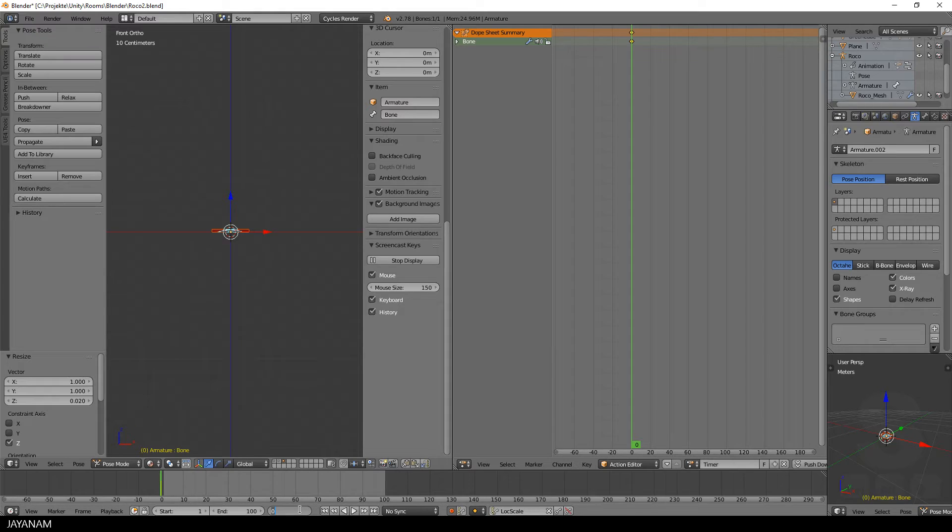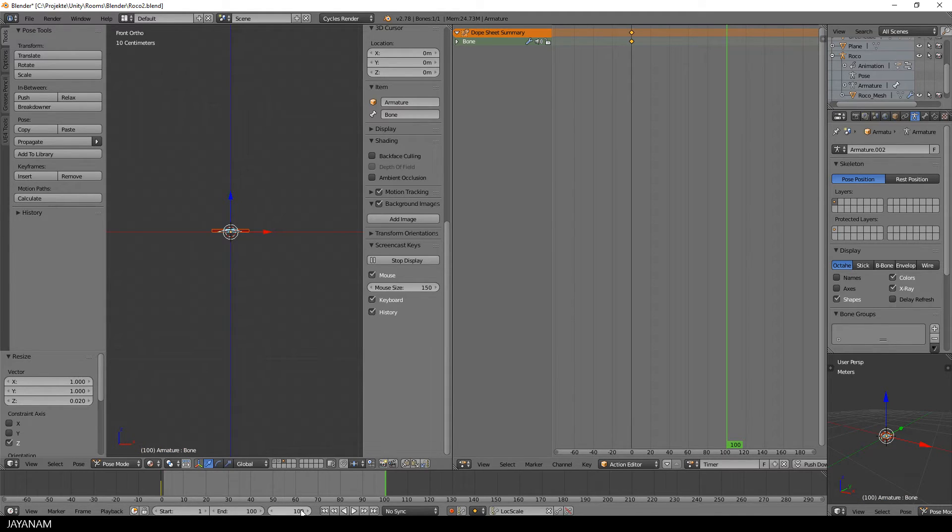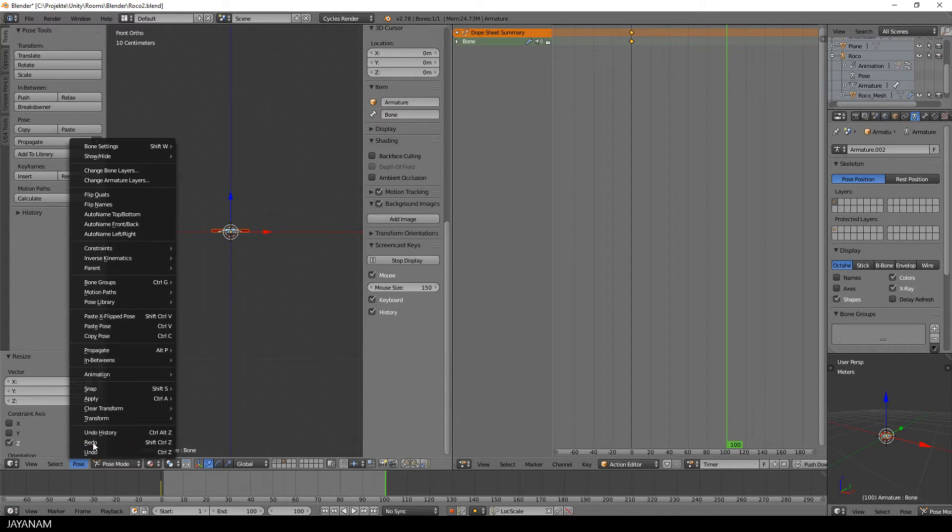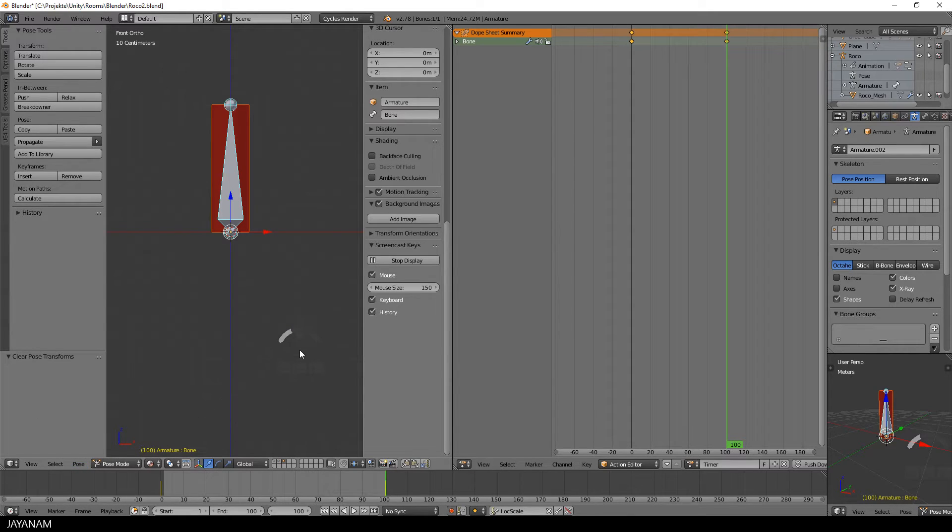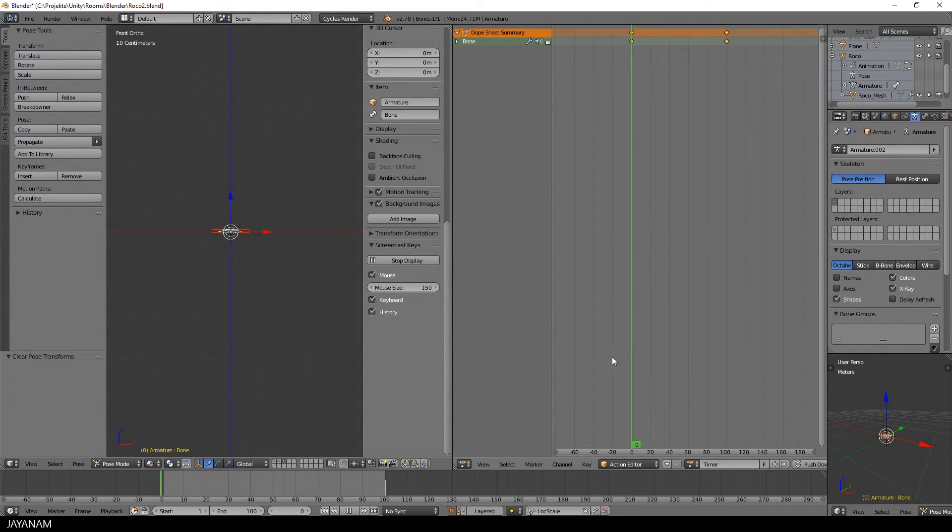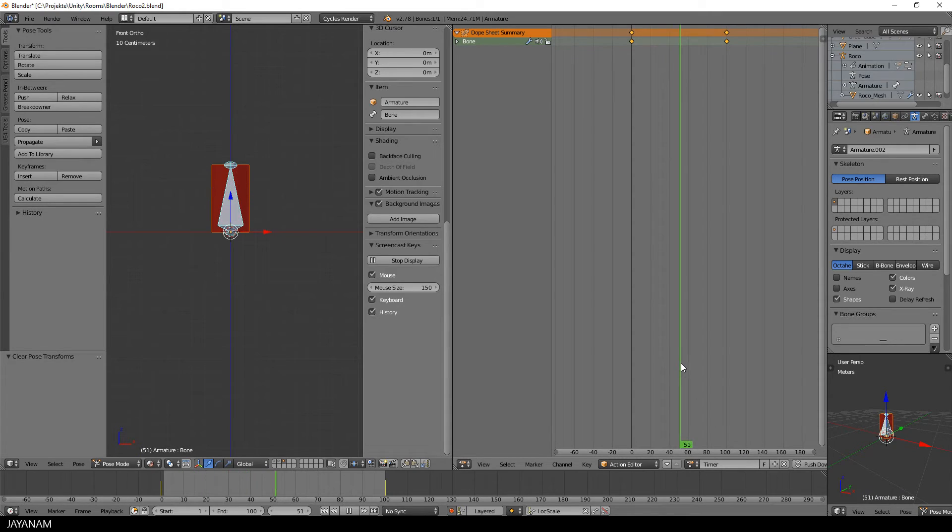And in this keyframe I want to bring the model to its original size. So I will choose Pose, Clear Transform All. And that's it, here's our animation.